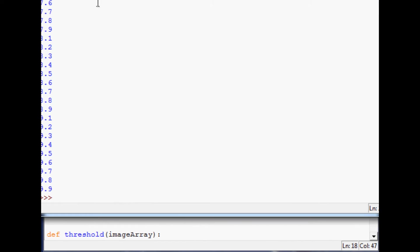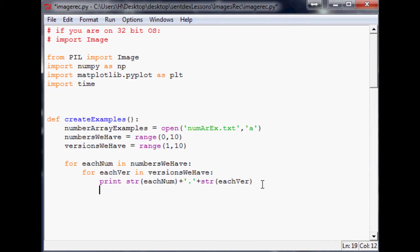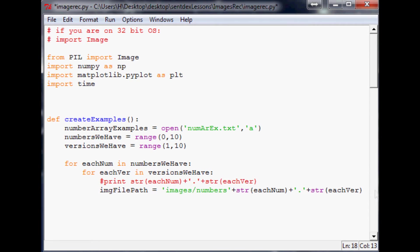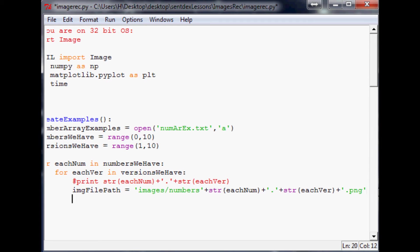Now we have the digit names we want, so let's actually use those to open a file. We'll say `image_file_path` equals `'images/numbers/'` plus `str(each_num)` plus `'.'` plus `str(each_version)` plus `'.png'`. We'll comment out the print statement since we don't need to print this every time.